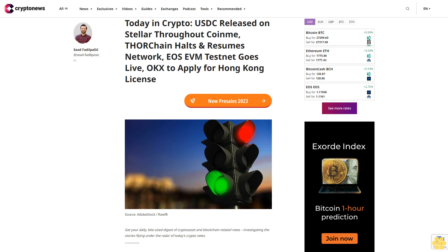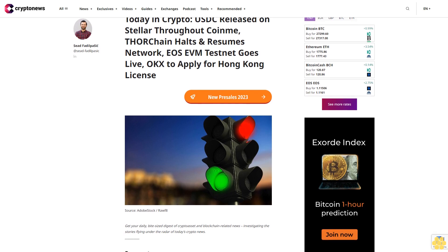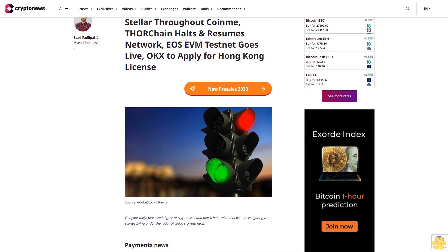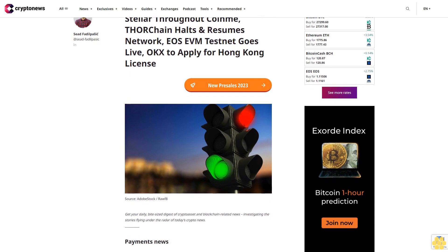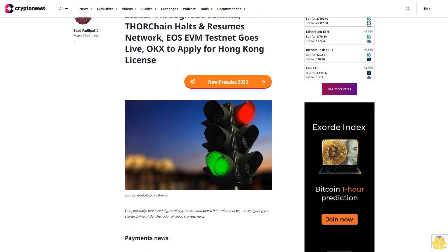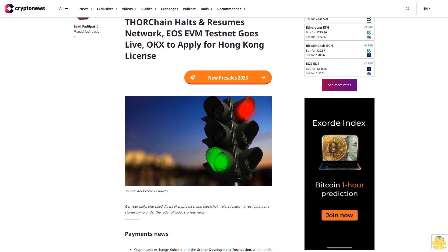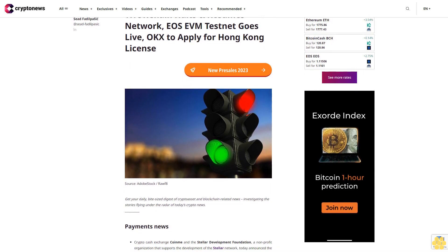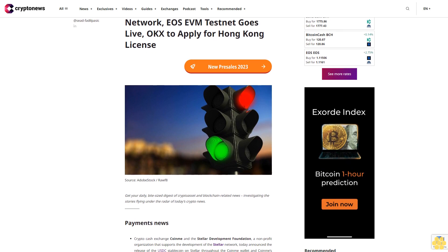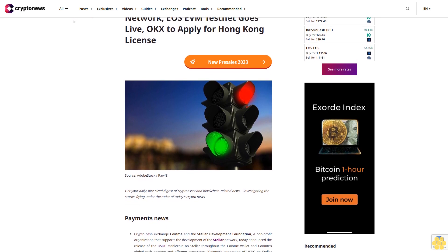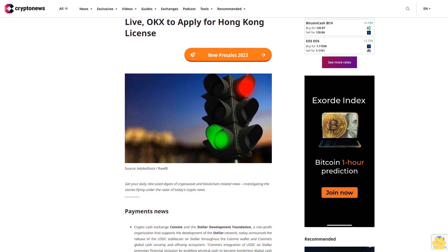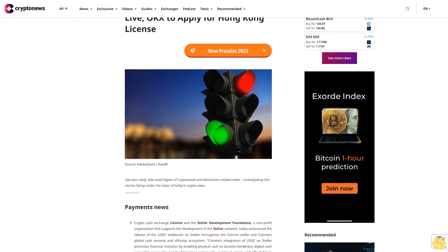Today in crypto: USD released on Stellar, Thorchain halts and resumes network, US EVM testnet goes live, OKX to apply for Hong Kong license. Get your daily bite-sized digest of crypto asset and blockchain related news, investigating the stories flying under the radar of today's crypto news.